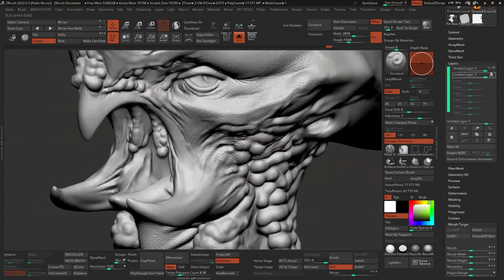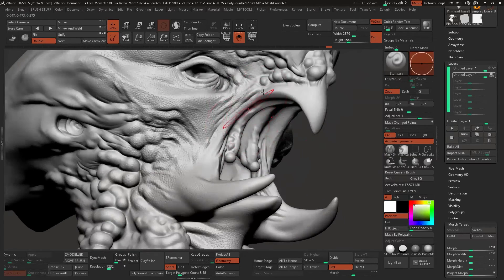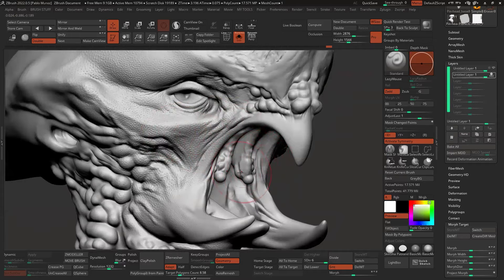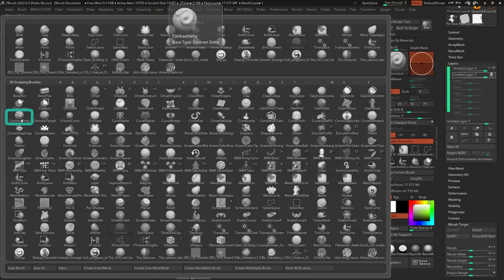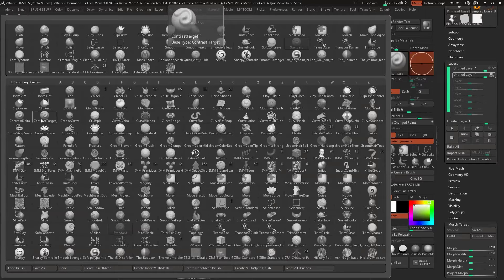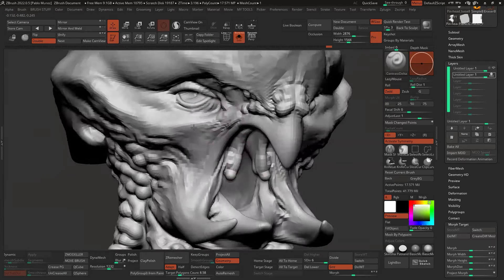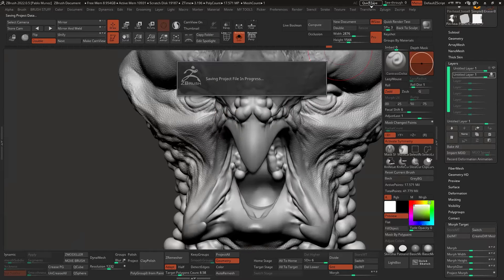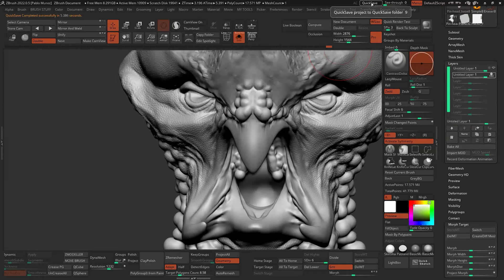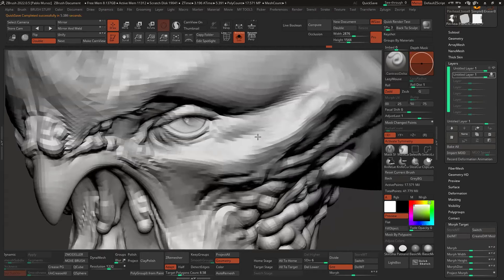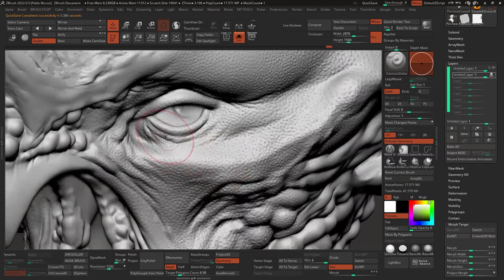Now I have a bunch of details, but they're in areas where I probably wouldn't want the same sort of detail. Before I fix that, another really powerful tool is the contrast delta. You have contrast target and contrast delta — contrast target uses a morph target, which is a bit more involved. The simplest one is contrast delta, so I'll click on that and do a quick save just in case, because the process behind this brush can be tricky with eight million polygons.